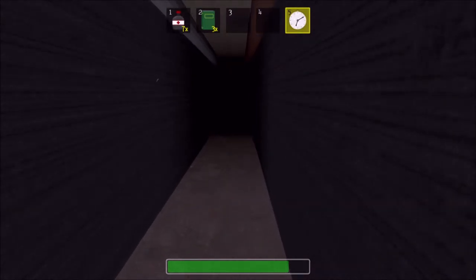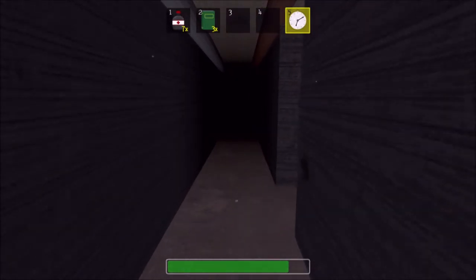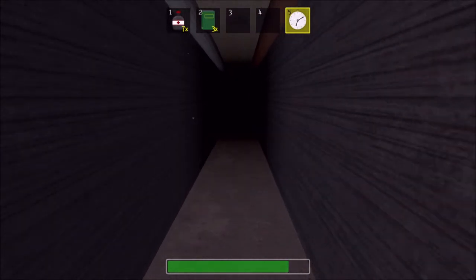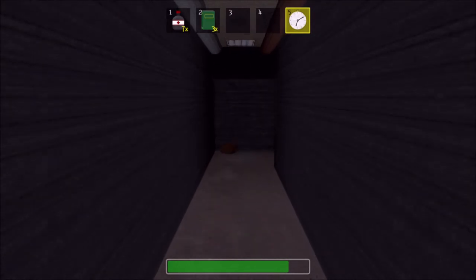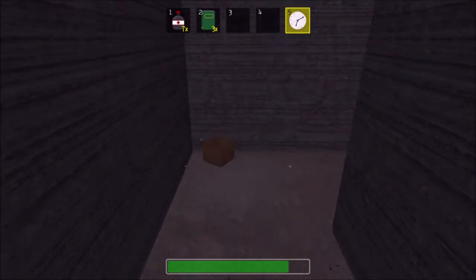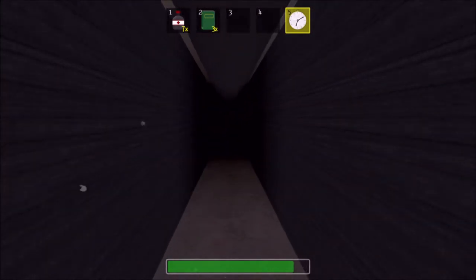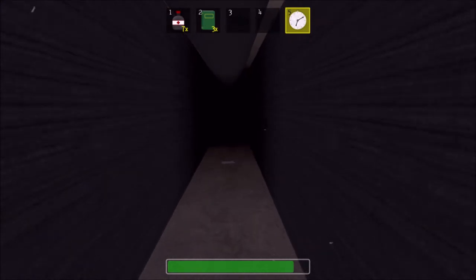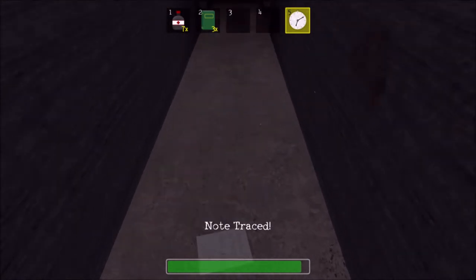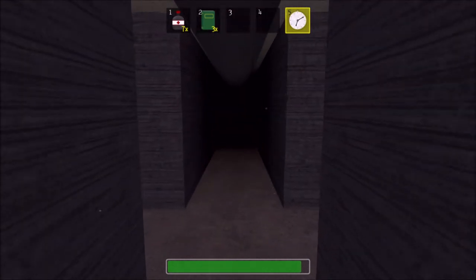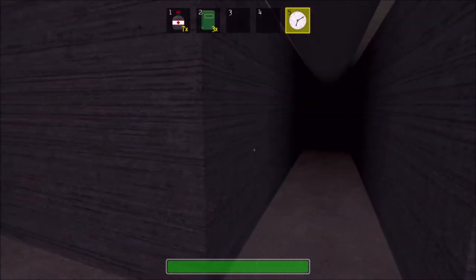I think that's enough negativity for now. On a more positive note, I put in a nice particle system for dust floating down from the ceiling, which really adds to the game, I think. I also put in a decent looking fog effect that helps the lighting look just a little better.